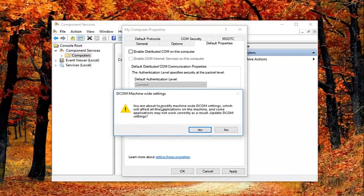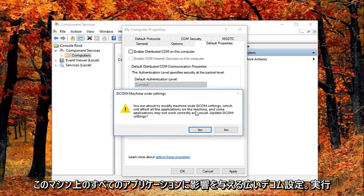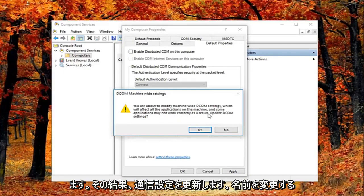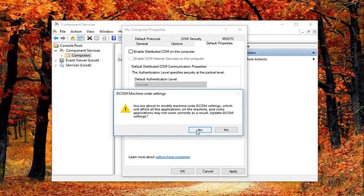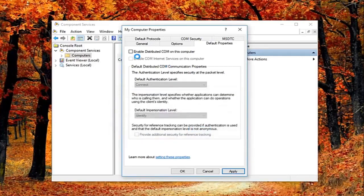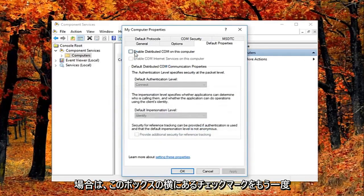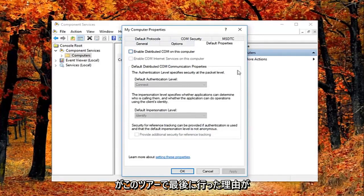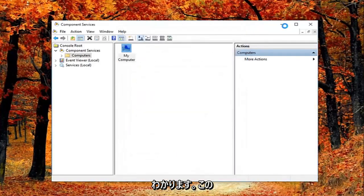You might get a notice here saying modify machine wide DCOM settings which will affect all the applications on this machine, and some applications may not work correctly as a result. Update DCOM settings. I'm going to left click on yes. Feel free to check this box again if you want to re-enable it. Again you can see why this is the last thing I did in this tutorial.